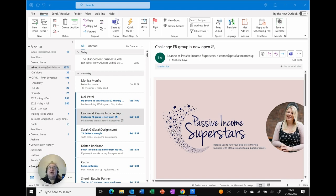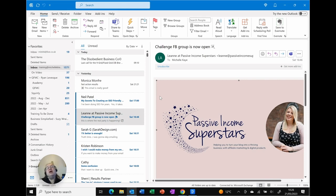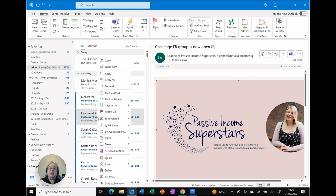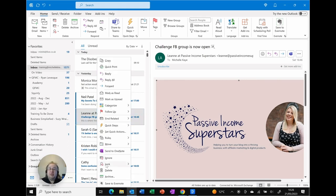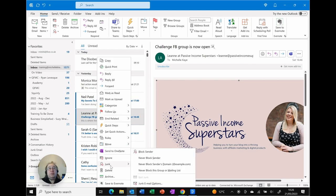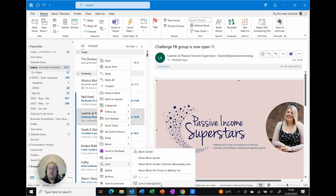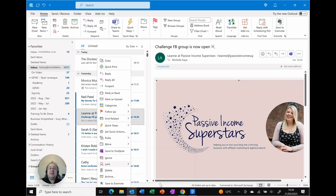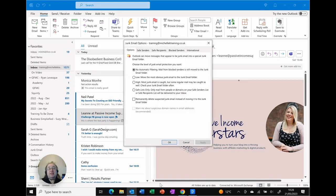So here I am in Outlook and it doesn't actually matter what email you've got selected to get into the junk settings. The quick and easy way is on any email just right click and you'll see that you've got junk as an option at the bottom of that shortcut menu. The very last option in the expanded menu is junk email options. Simply click there for the dialog box to now appear on the screen.